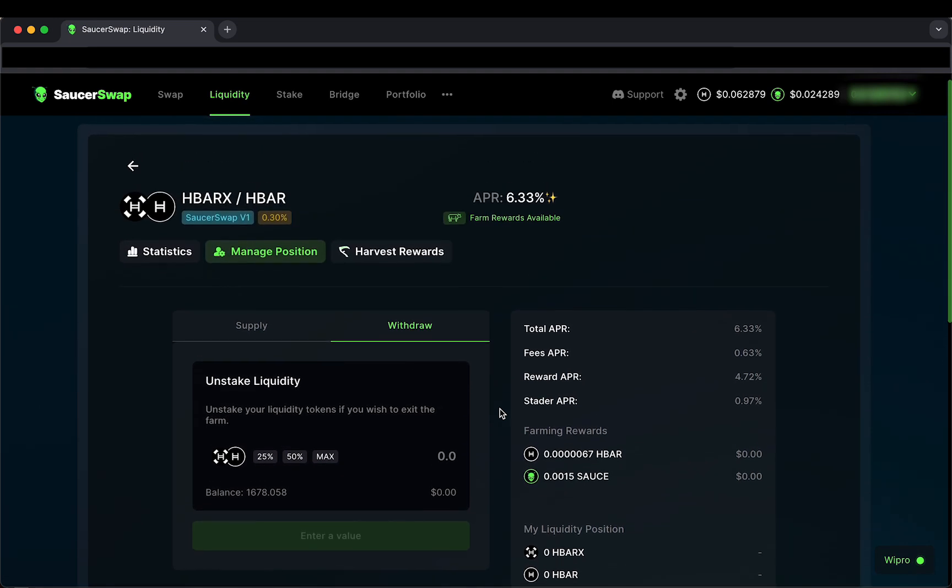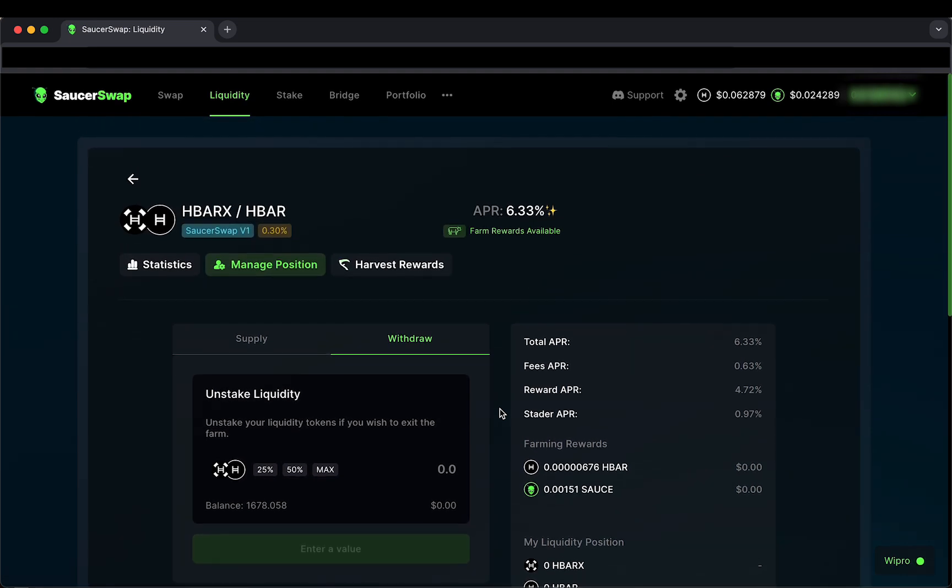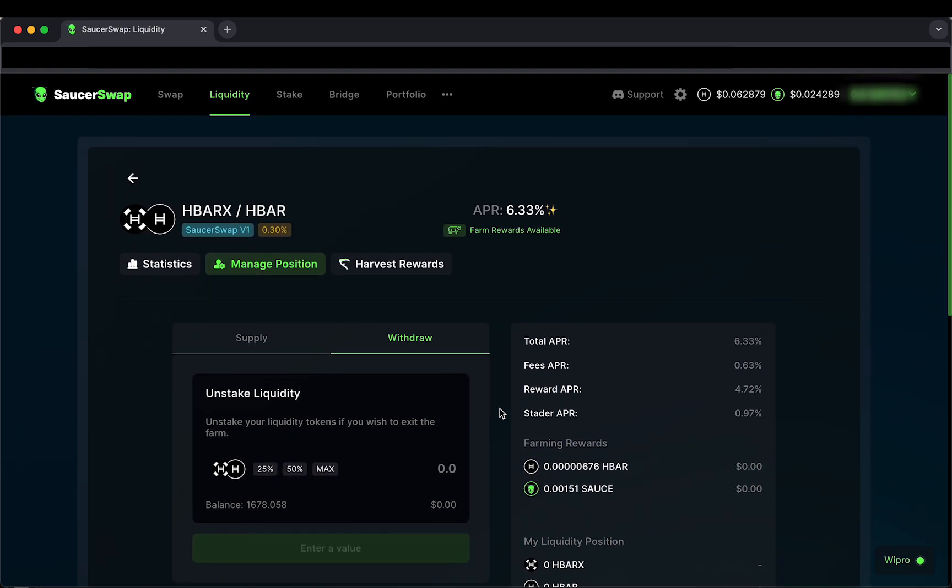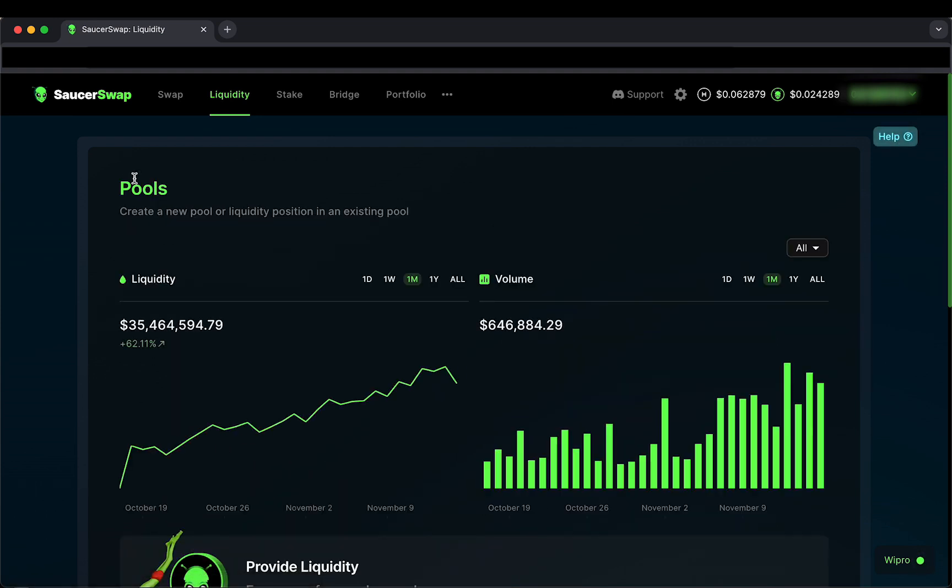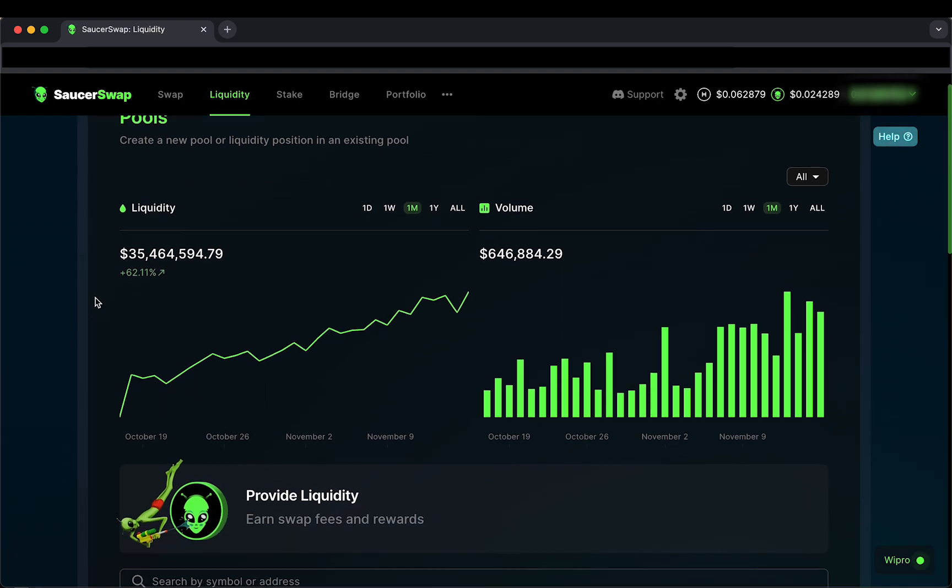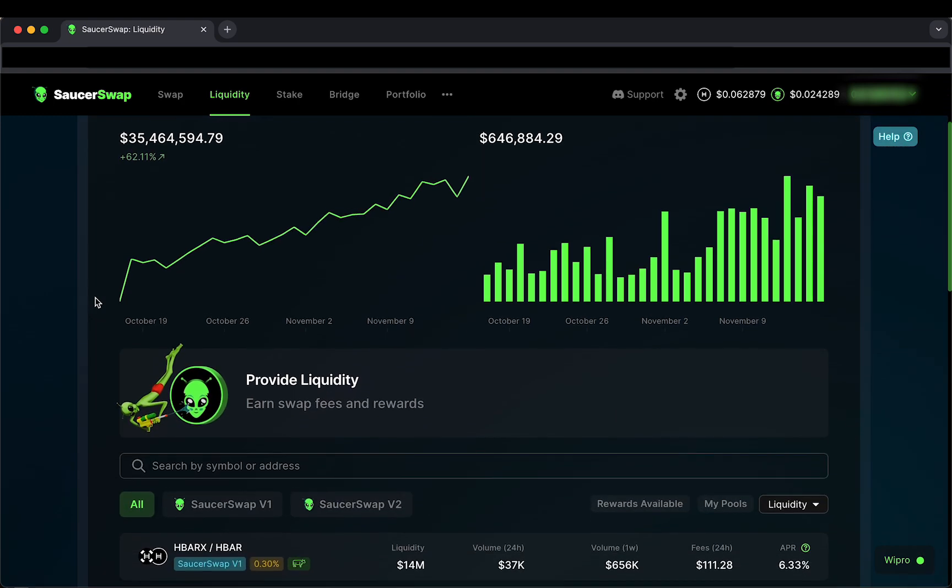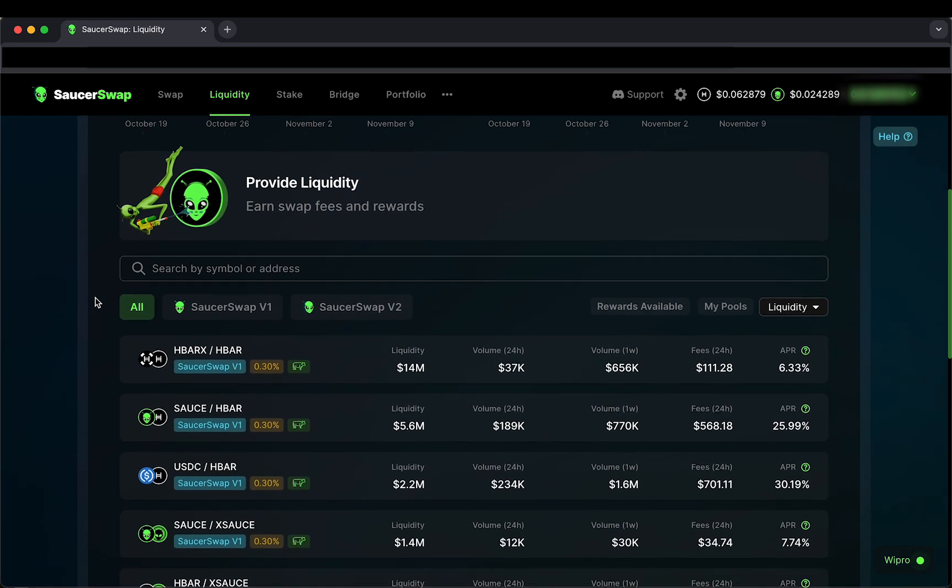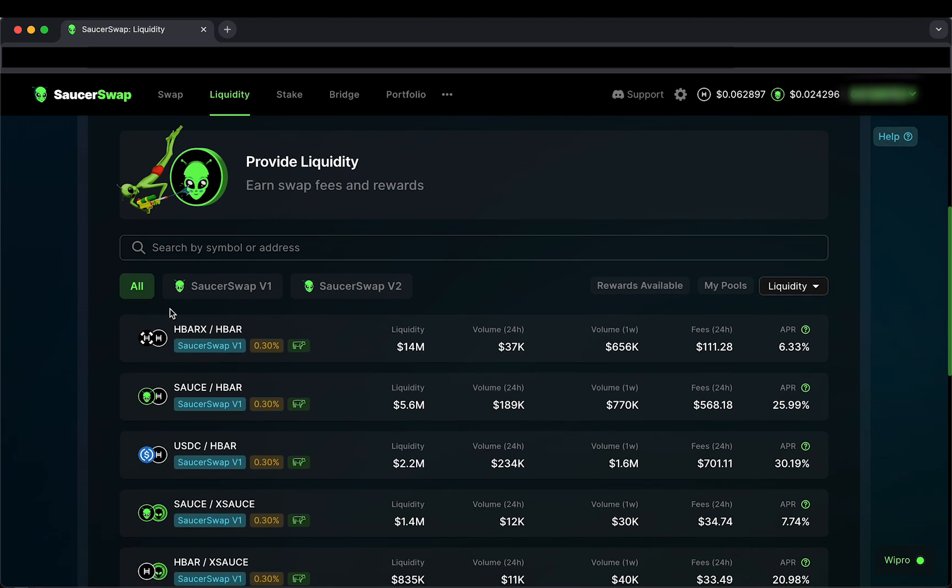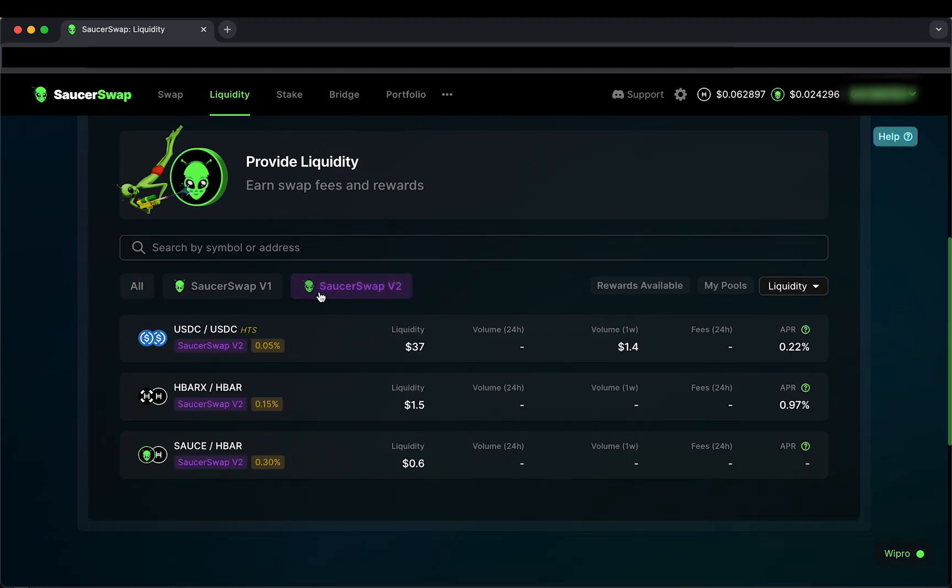Great! Now that I have successfully removed half of my liquidity, I'll go to the top of the page and click the back arrow to return to the pools overview page. I'll scroll down to the pools table. Click on SaucerSwap V2 to sort by V2 pools.